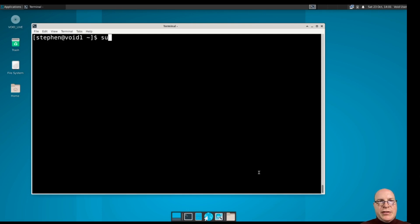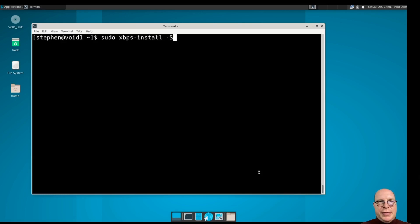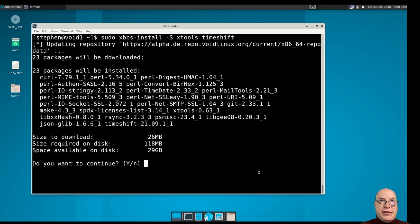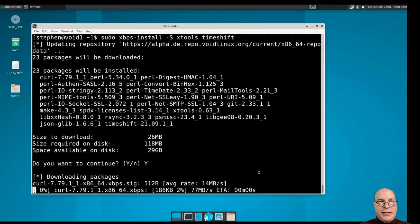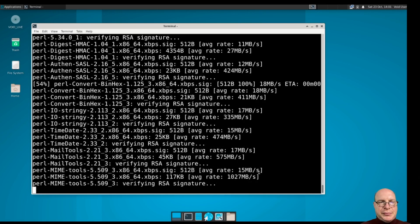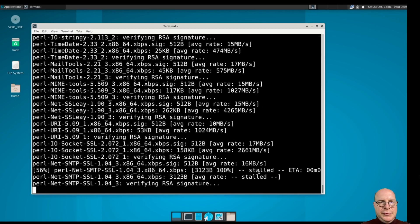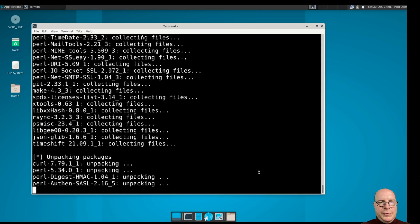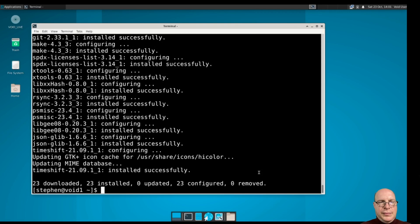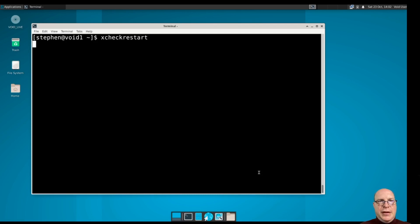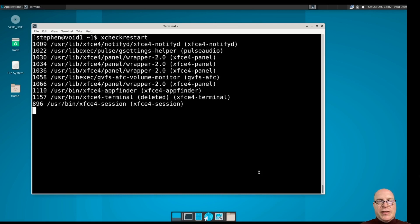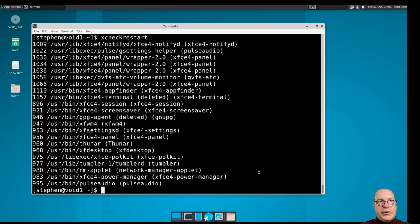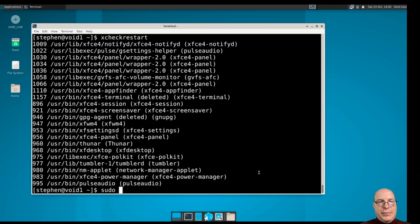But before we reboot, I'd like to install a couple of extra packages. sudo xbps-install dash capital S xtools to check on the system services, and also timeshift. Since this is a rolling release, we need to be able to do snapshots. Let's go ahead and install those two packages. So that's done. So xtools includes the command xcheck restart and it'll check all your services if they need restarts or not post updates. And it looks like a whole bunch of them need an update, or a restart rather. So let's reboot.